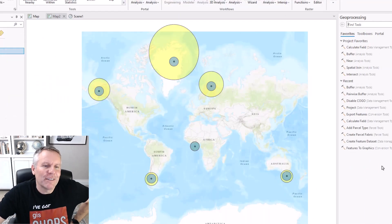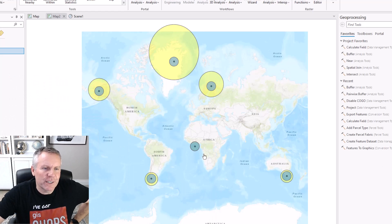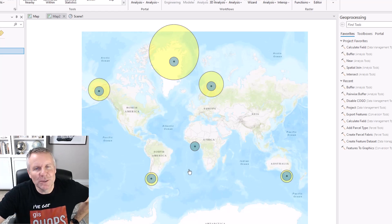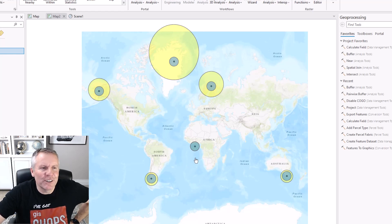To demonstrate the differences and the possible distortions you could experience while buffering things using the different methods, I've got some points here all throughout the globe. Of course I had to put one here at Null Island. The blue circles are buffers using the planar method. The yellow circles are buffers using the geodesic method. Looking at it this way, you might think those geodesic buffers aren't any good, that they're too distorted.